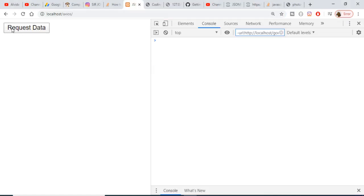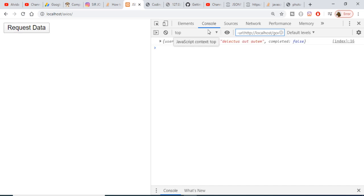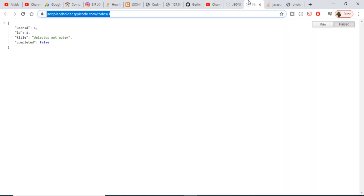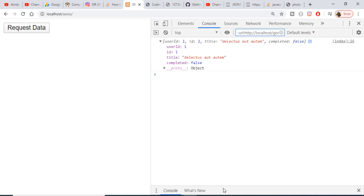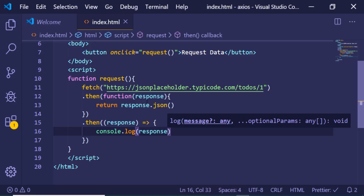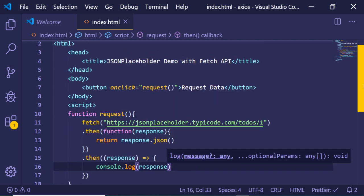Now if I reload the browser and click 'Request Data', then go to the console, you will see that the same data is retrieved. You can see that four properties are there, and if I expand this you will see userID, ID, title, and completed.